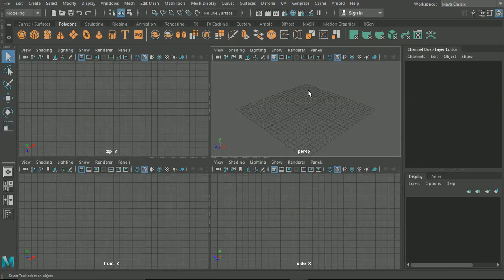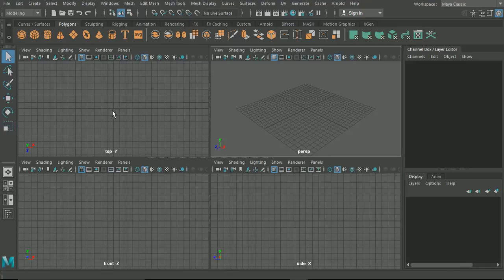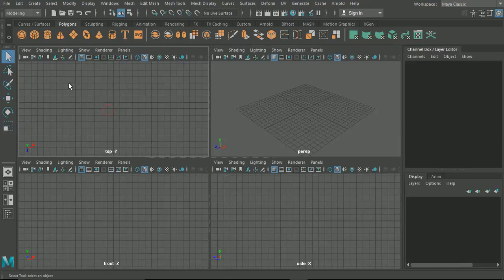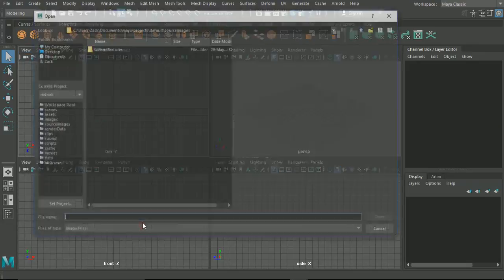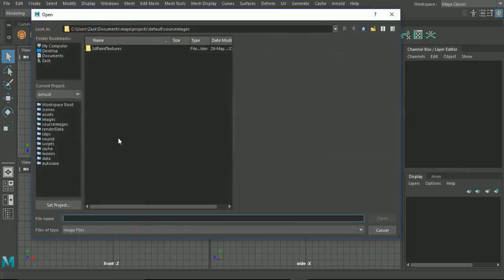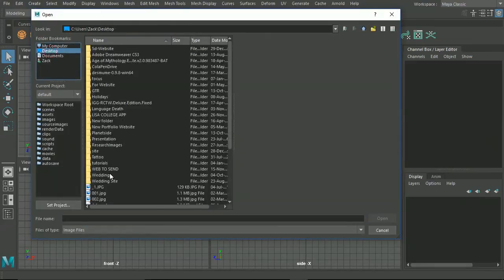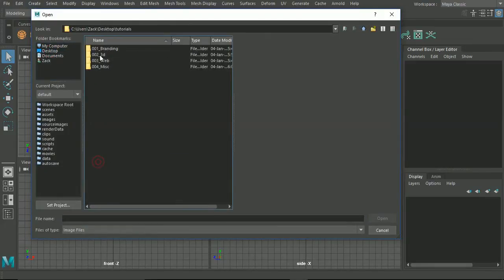First things first, we're going to bring in our top view image. We click on our top, go to View in the corner, down to Image Plane, and then we can import our image.